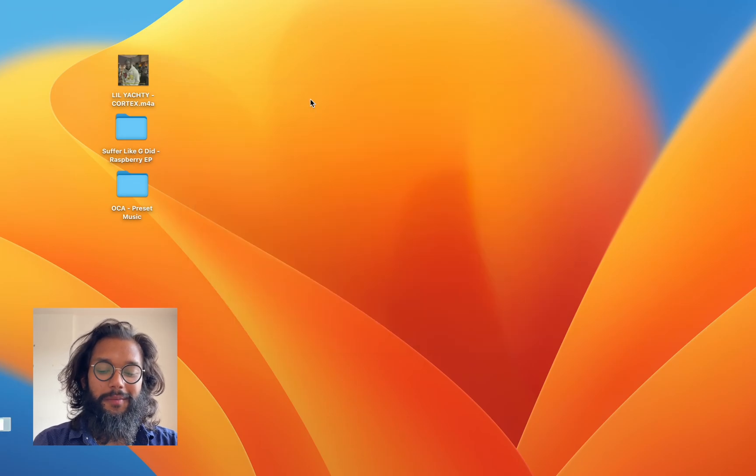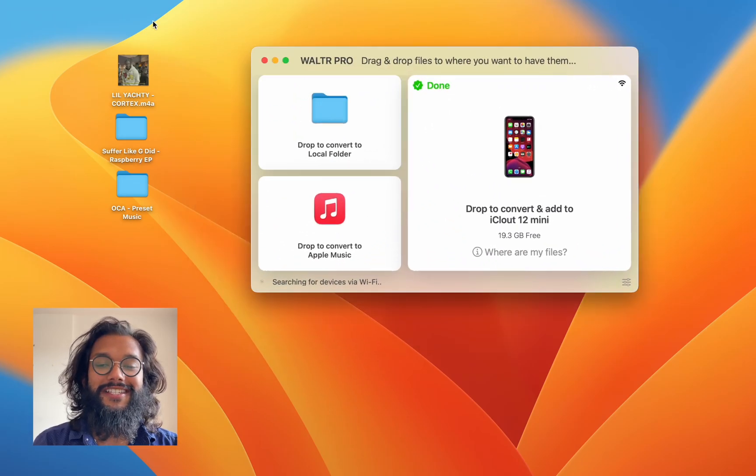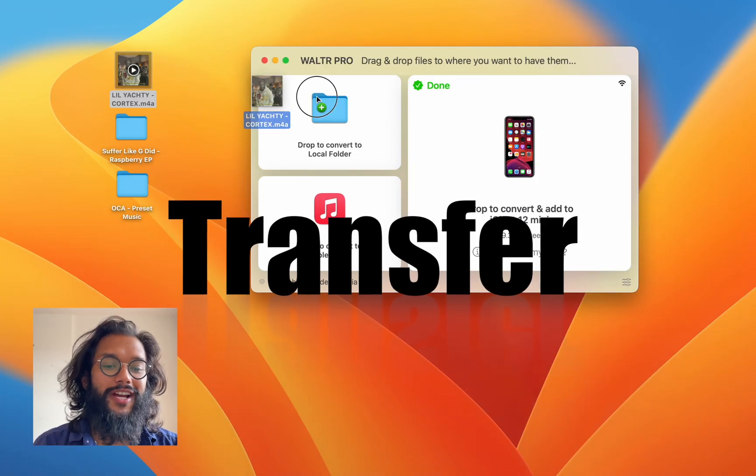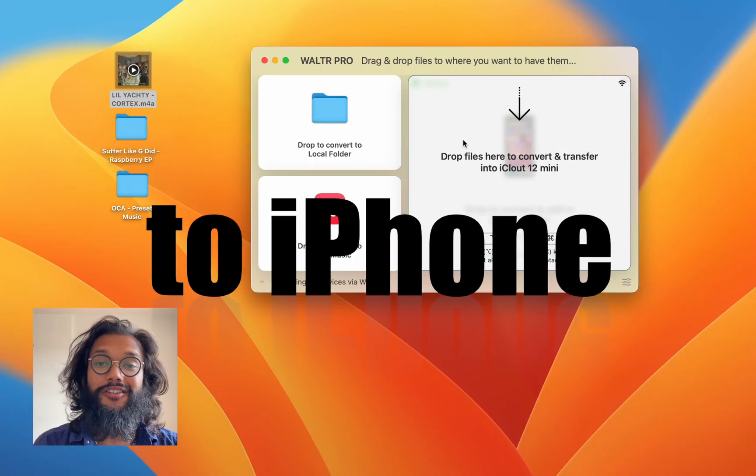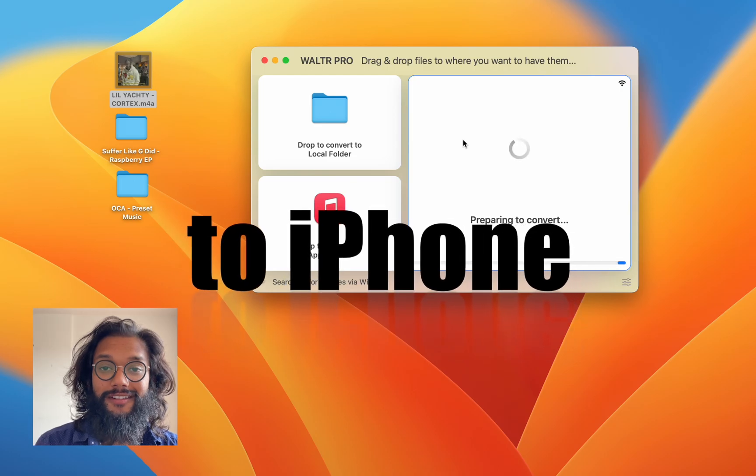Hey everyone, I'm going to show you the easiest way to transfer music to your iPhone.